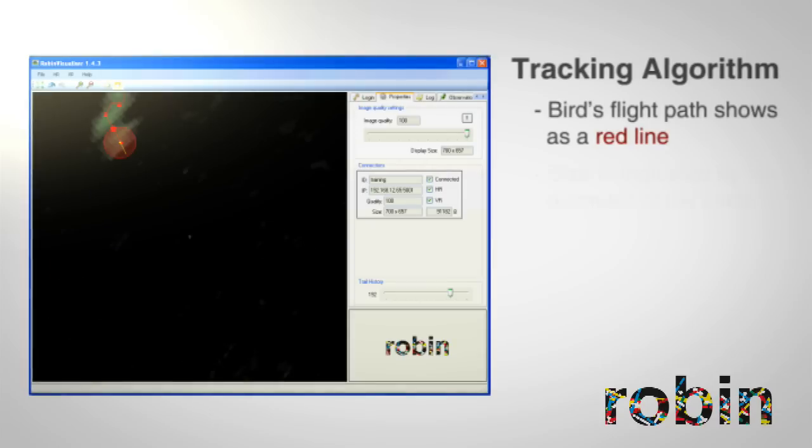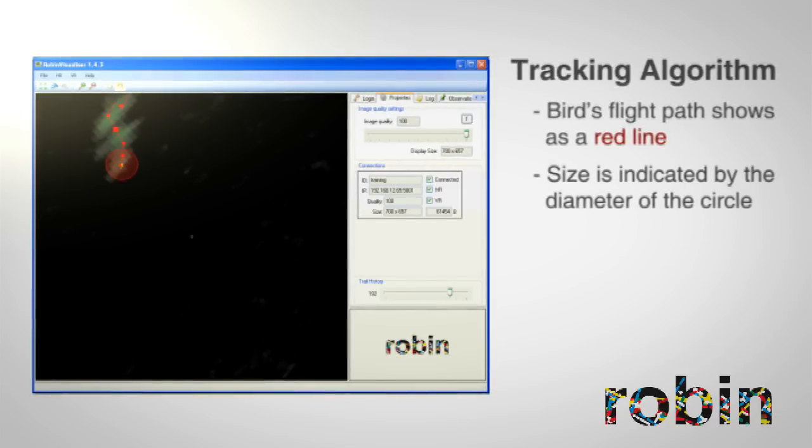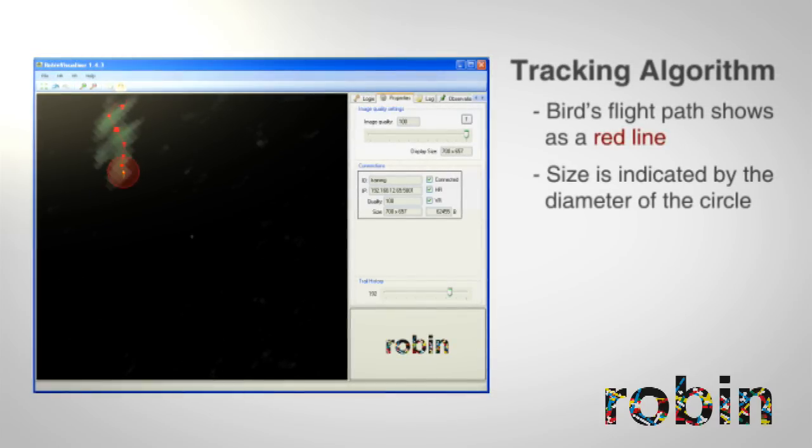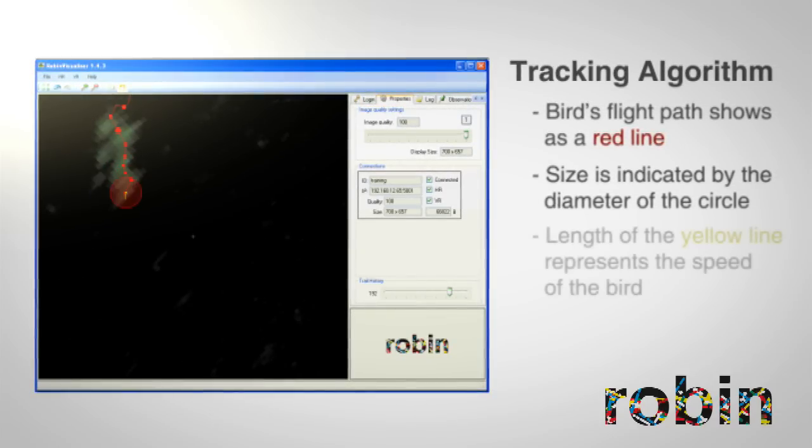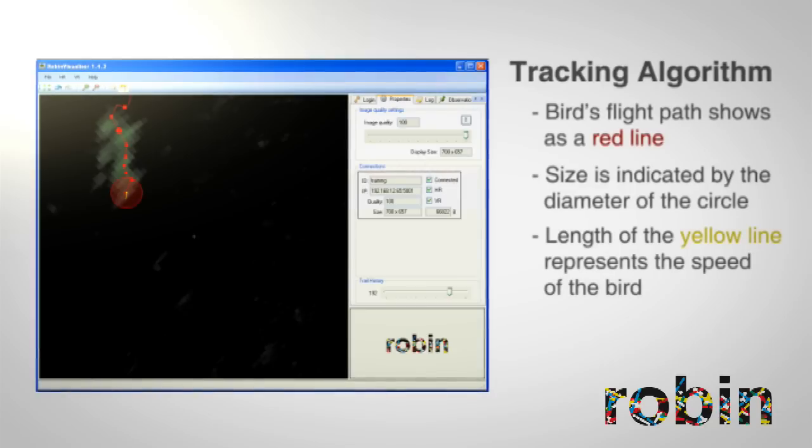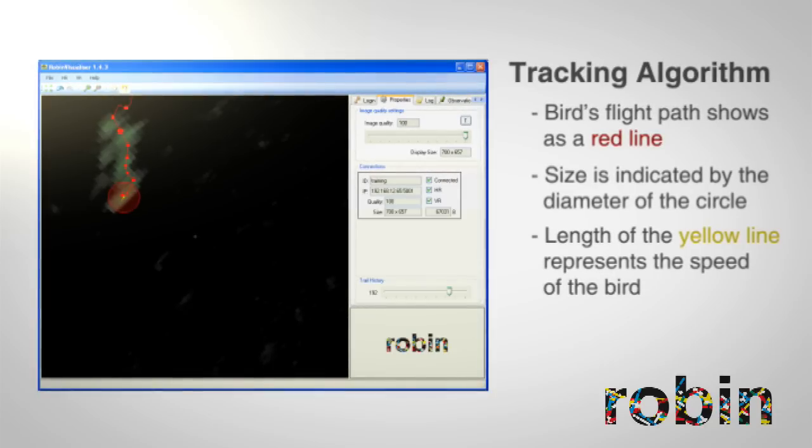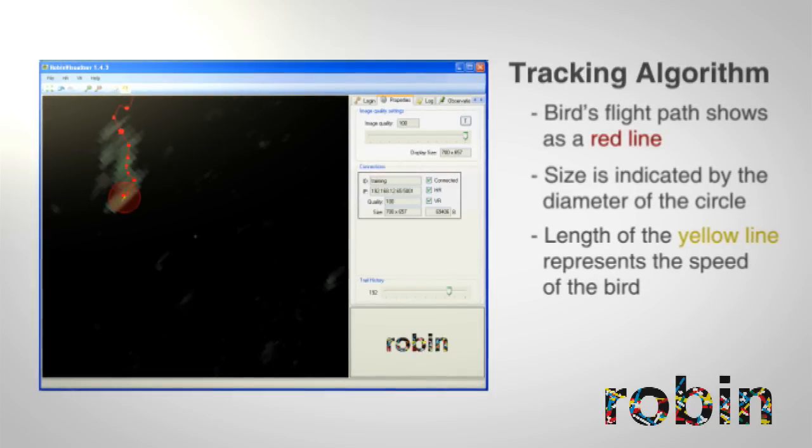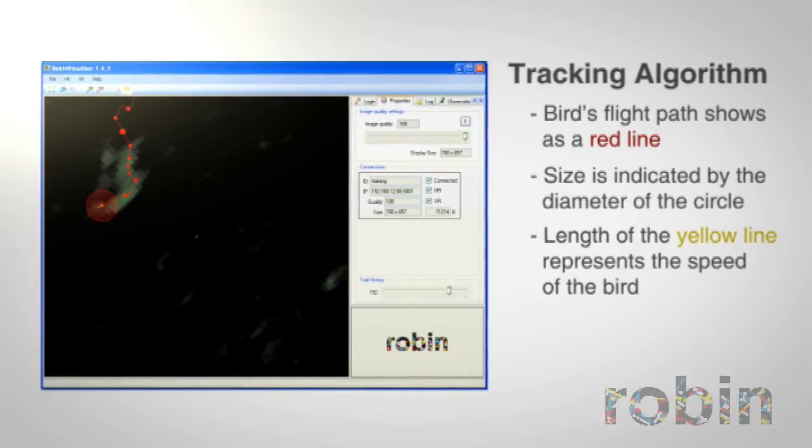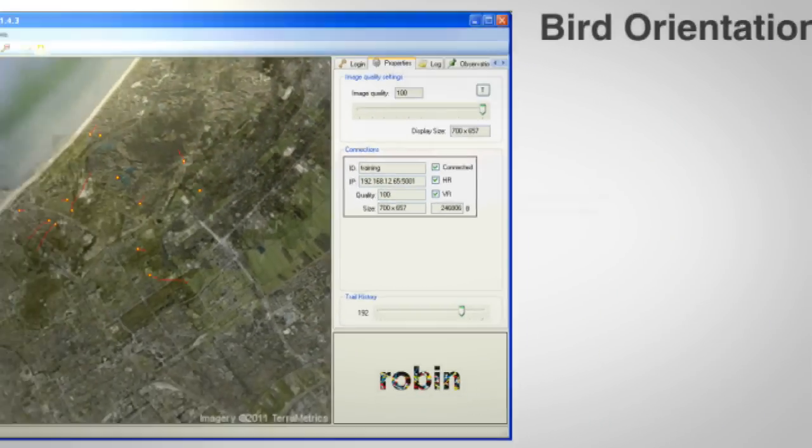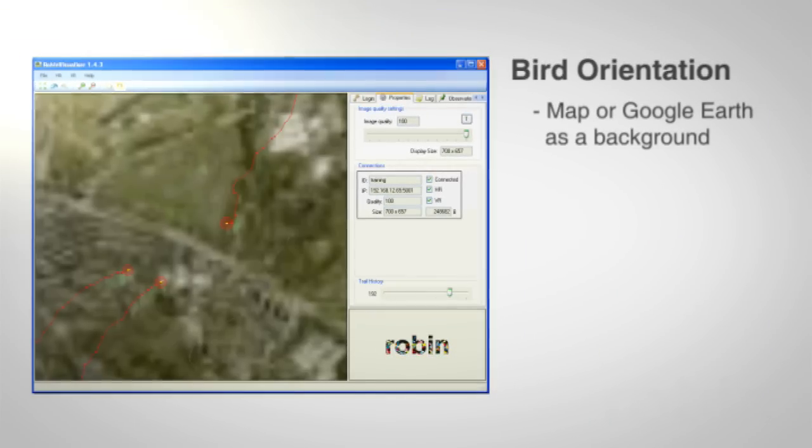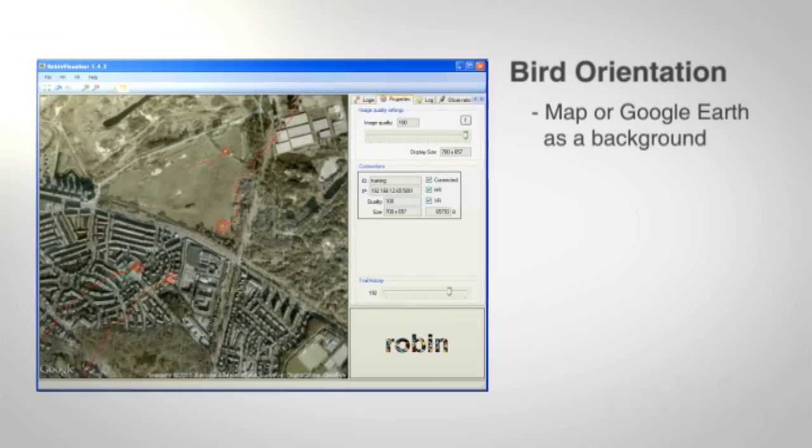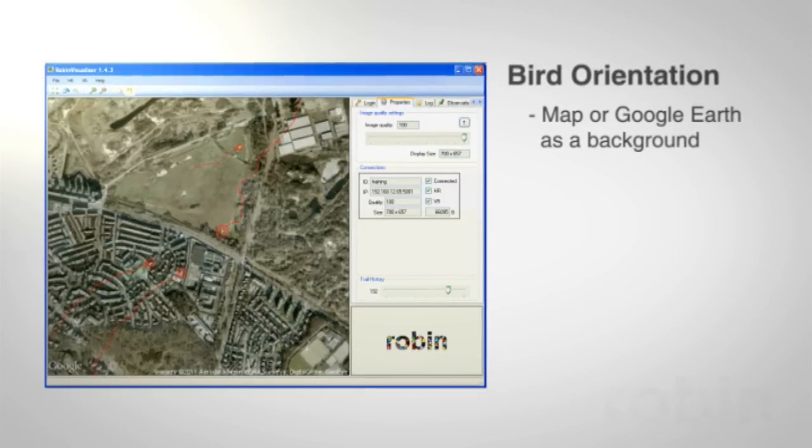The diameter of the circle around the target indicates its size. The yellow line starts at the next predicted location and indicates its course. Its length represents the speed of the bird. For orientation, users can select a map or Google Earth as background.